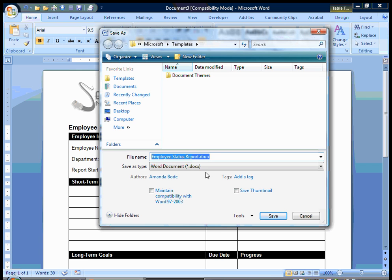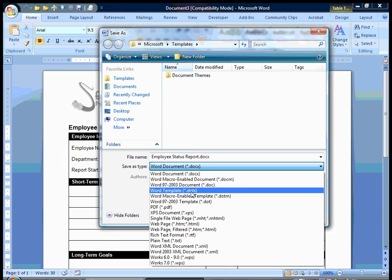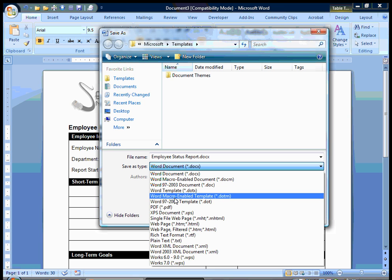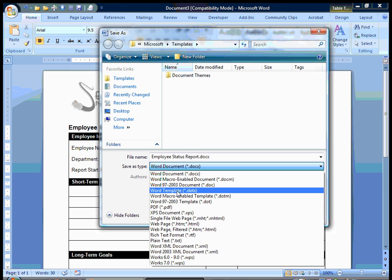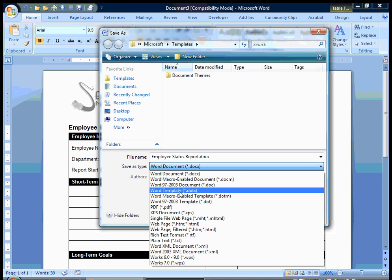And when we save it, we're going to do the drop down box and we're going to go to a Word template. Now you'll notice you have another option here, a Word macro enabled template. I have no macros in my document, so I'm just going to save it under the normal Word template.